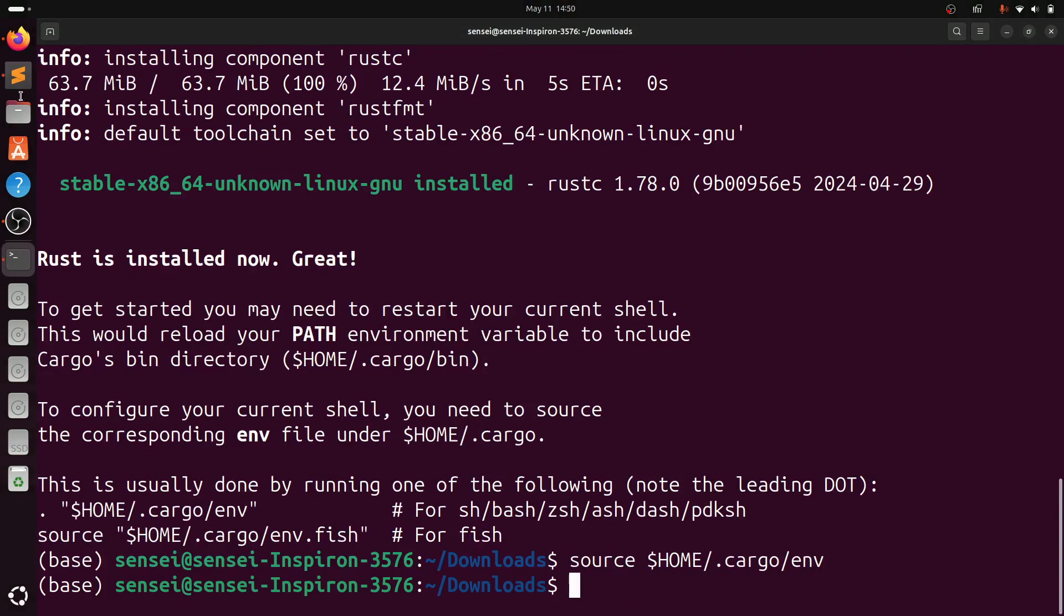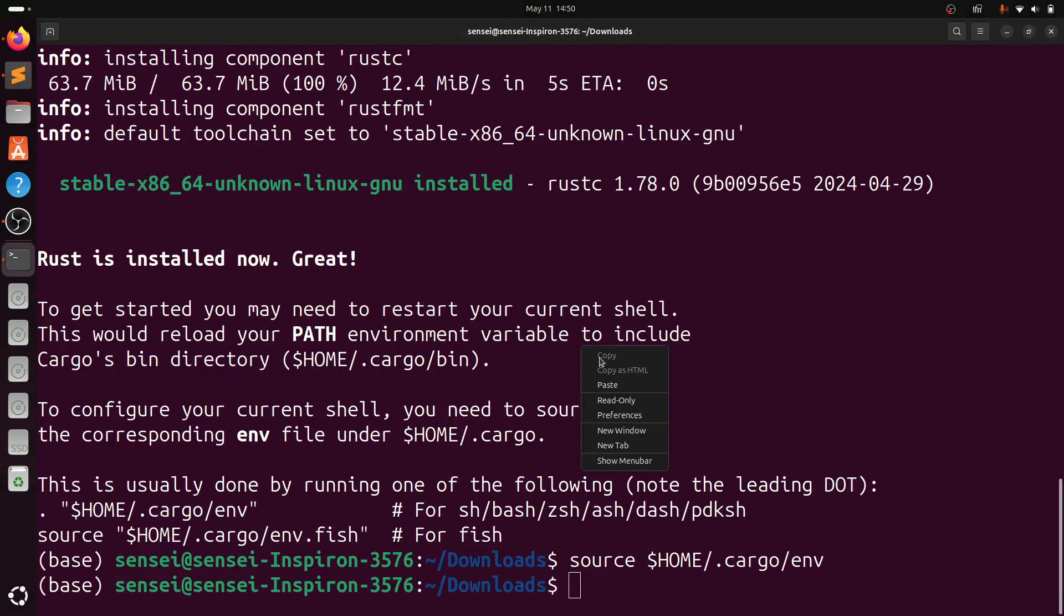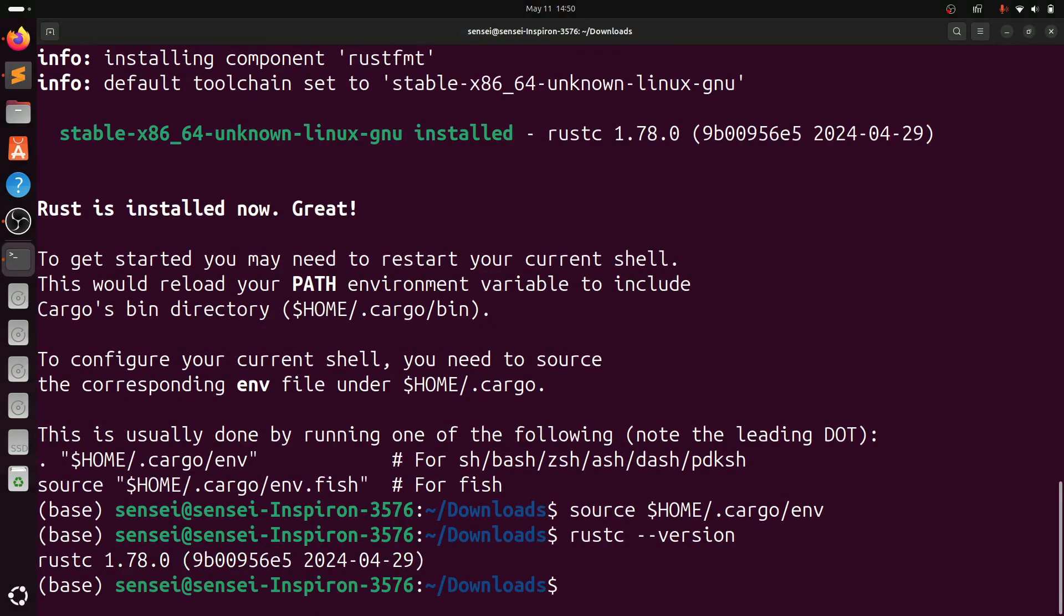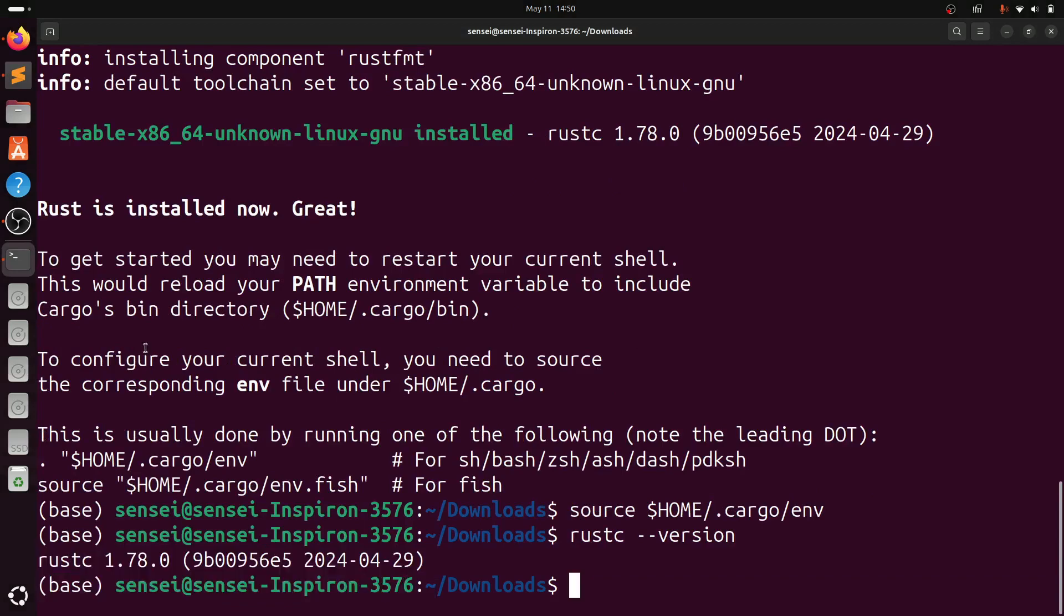Now we will verify the installation. Type rustc --version. We have successfully installed Rust version 1.78.0.